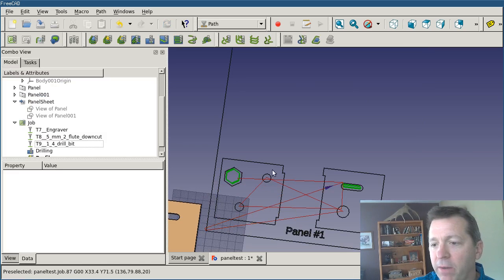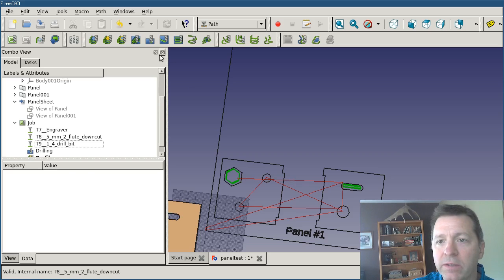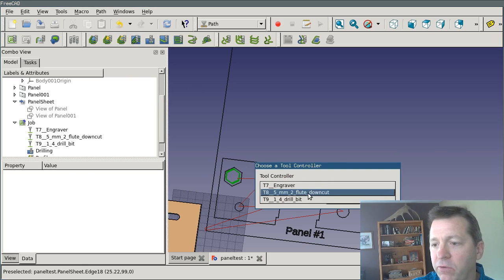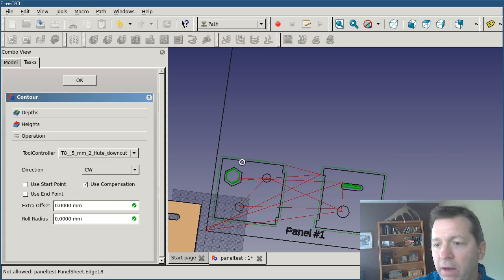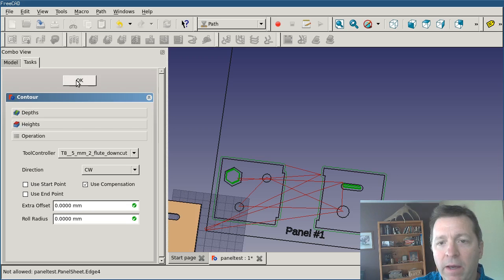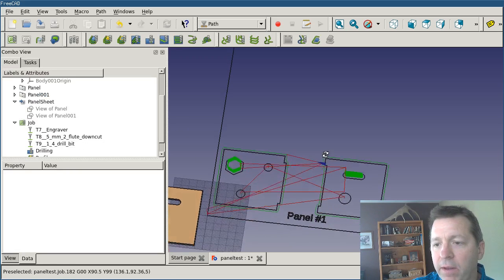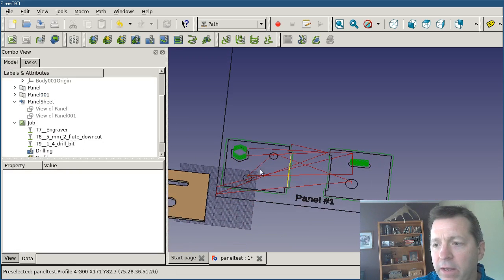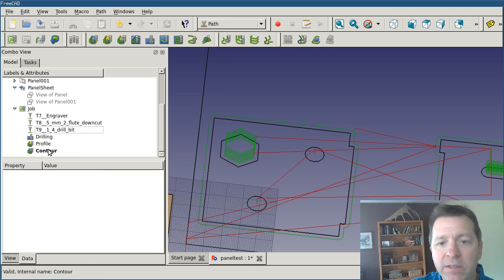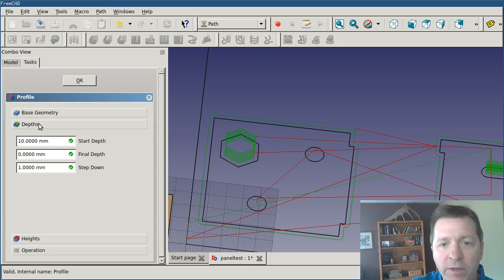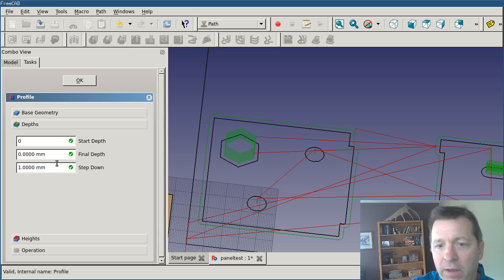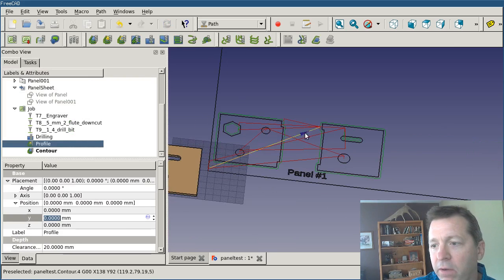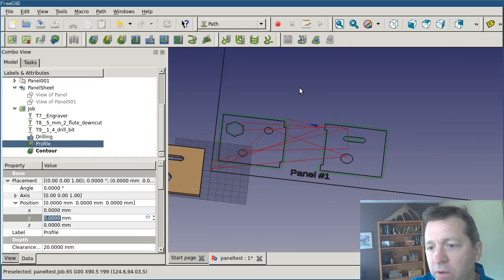So now I'm drilling and now I'm profiling the interior. The last thing I'd want to do is contour it. I can select contour. Again, select my two flute down cut. It added a contour operation around, which looks good, and I'm fine with that. Now I see how I've got too many step downs on this. I'm going to do this in a single pass. So I'll go back into my profile operation and I'll set my depths down. OK, that should be fine. That looks pretty good.